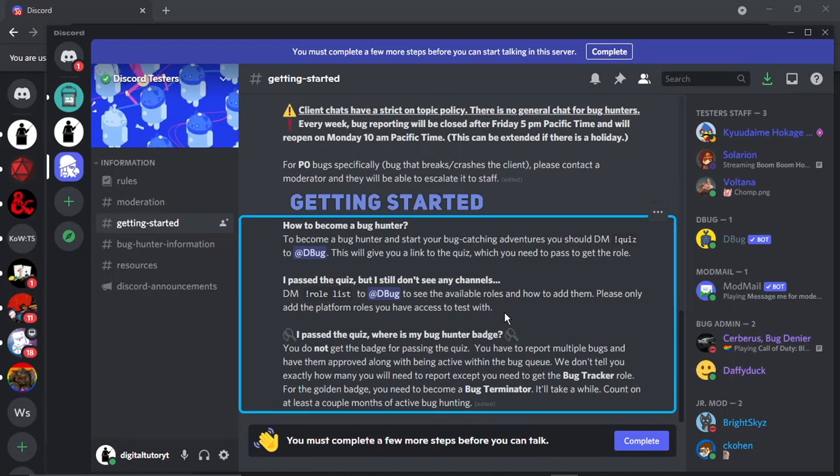And once you've done that, what's going to happen is you basically get access to a server called Canary which is kind of like a server where they release stuff where you can sort of test it and look for bugs and report it before it goes live to the rest of Discord.